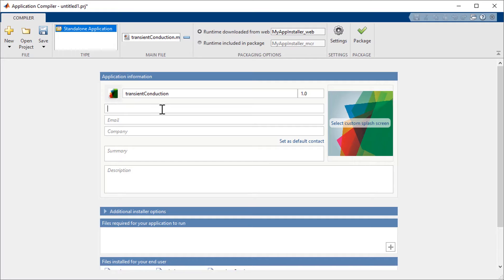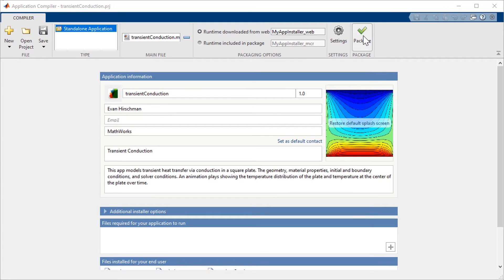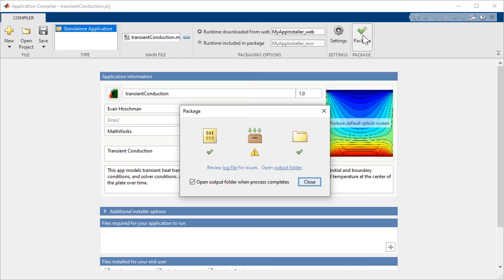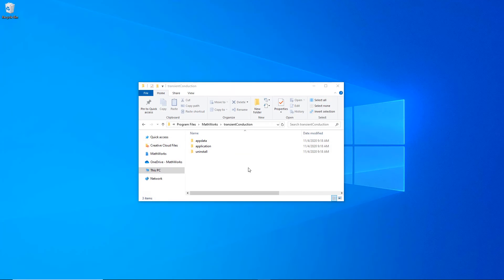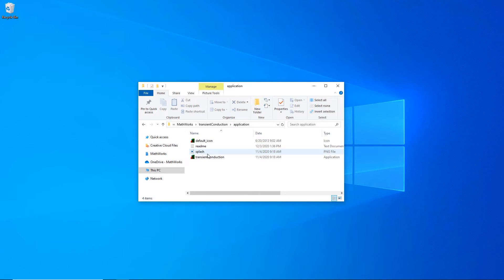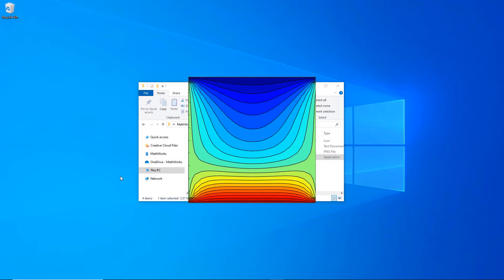Use the application compiler to package the main file and any associated files into the installer. You can also customize your application with a unique startup image and provide additional text information.